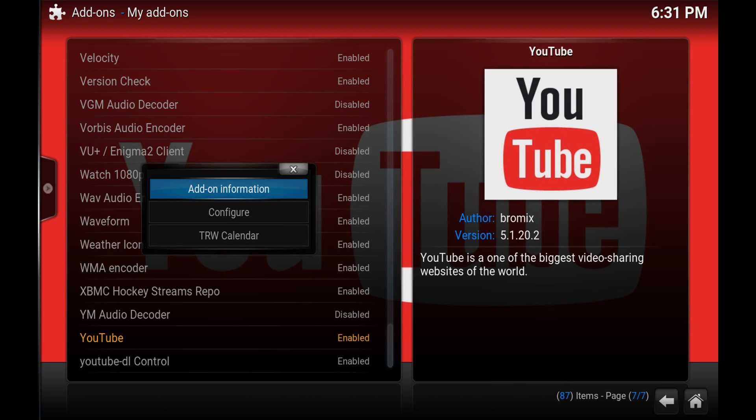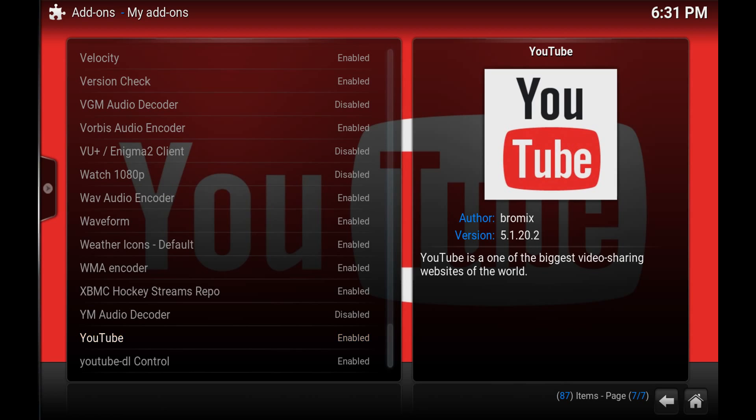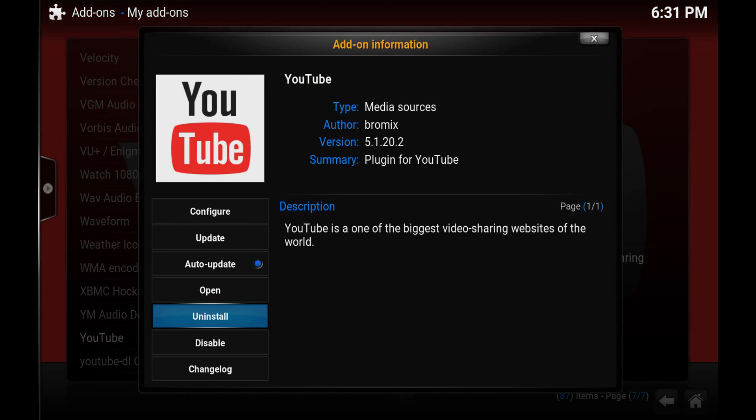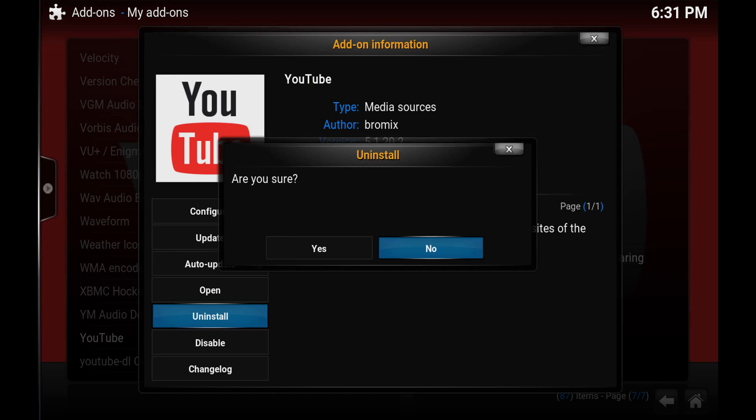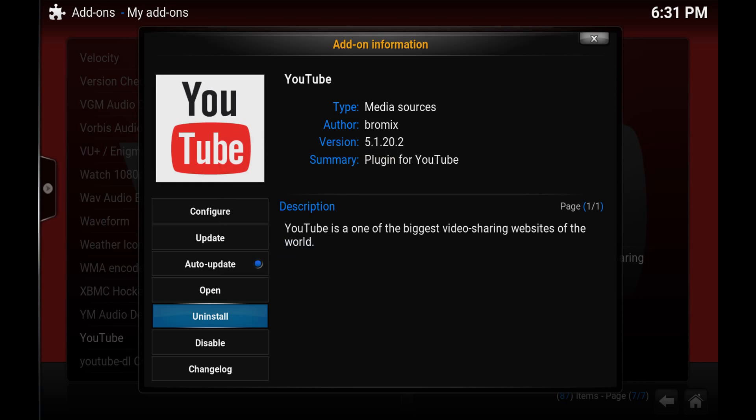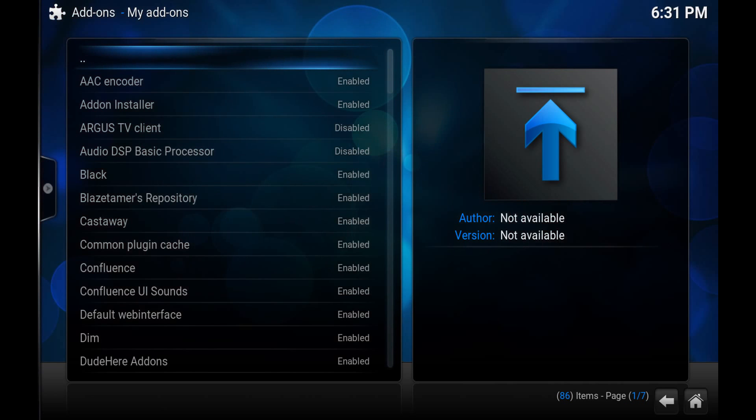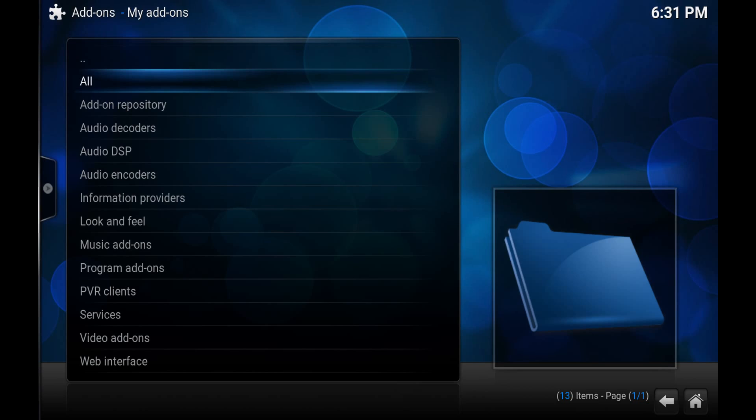Hit Add-on Information and you just simply hit Uninstall. So I'll just uninstall just to show you once more. Click yes and the YouTube add-on will be uninstalled.